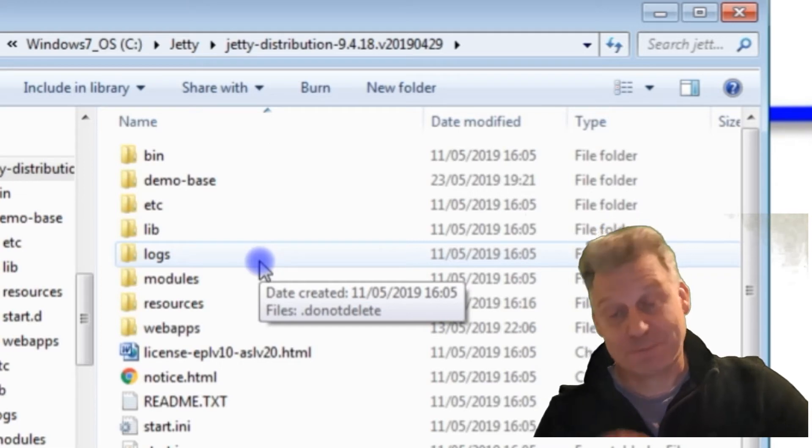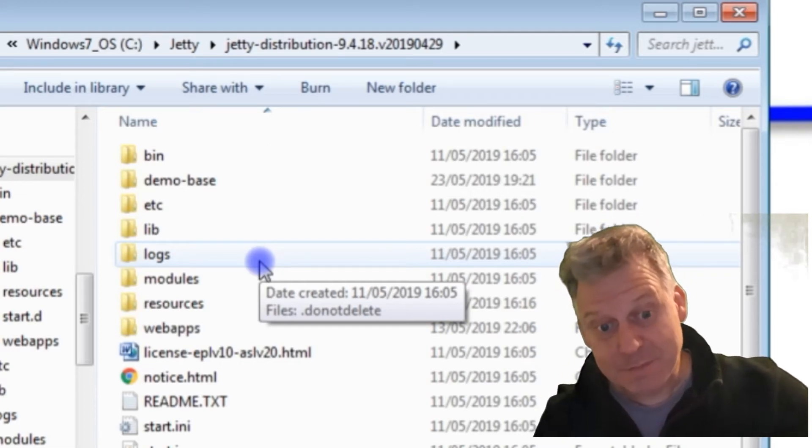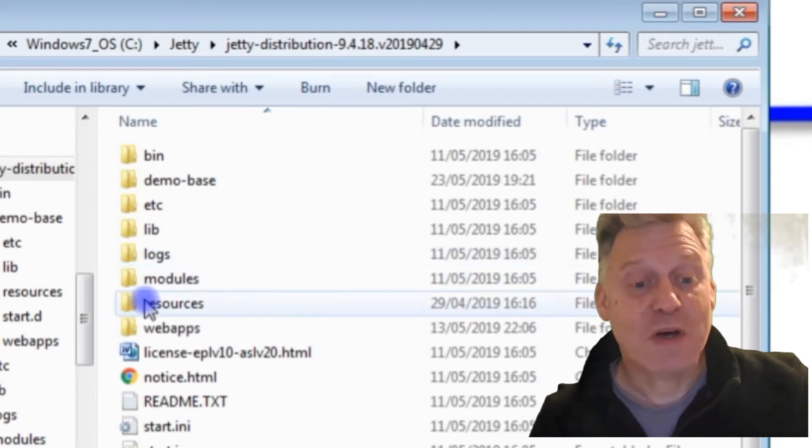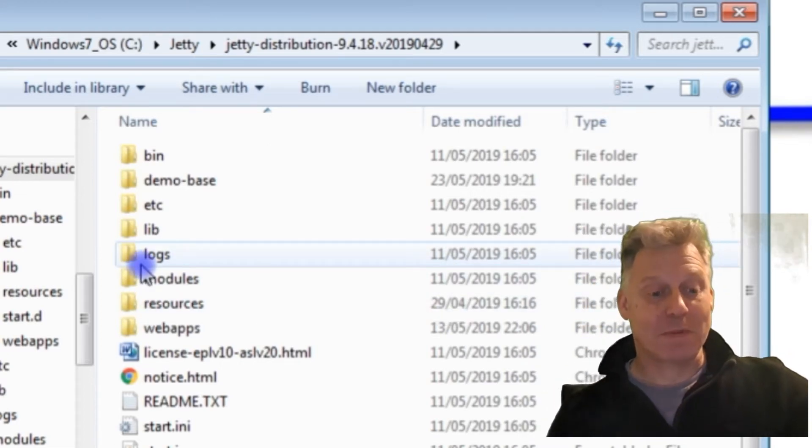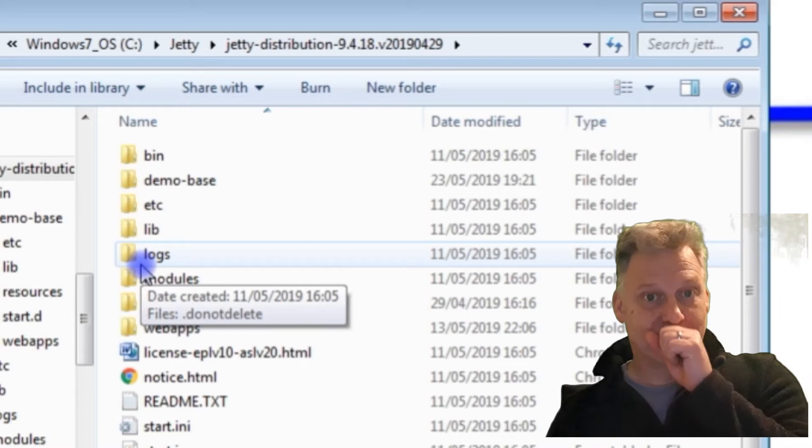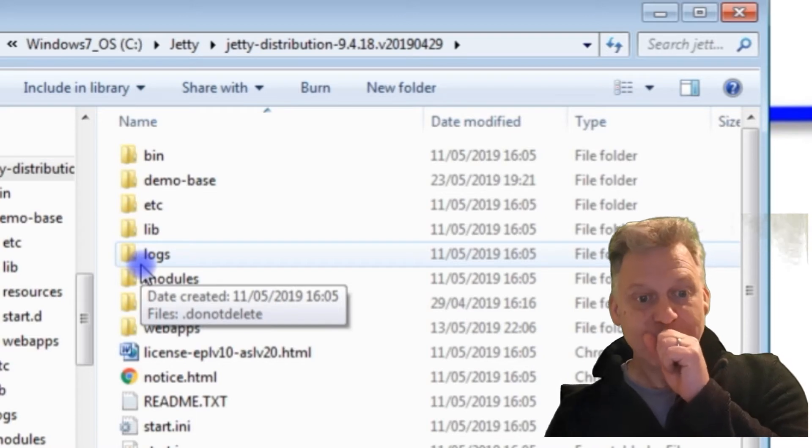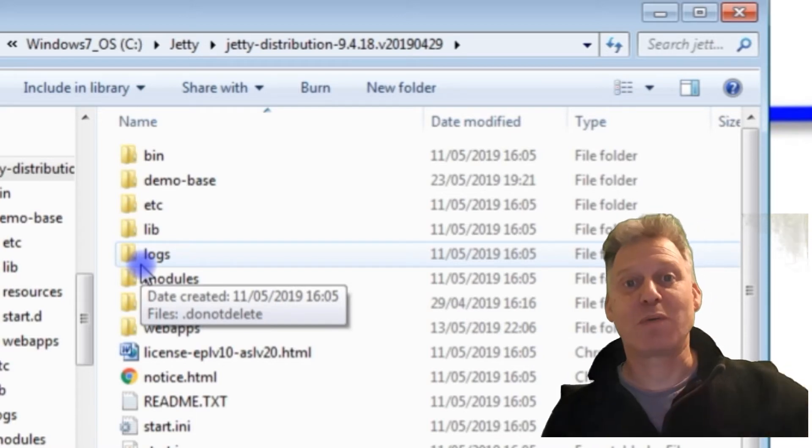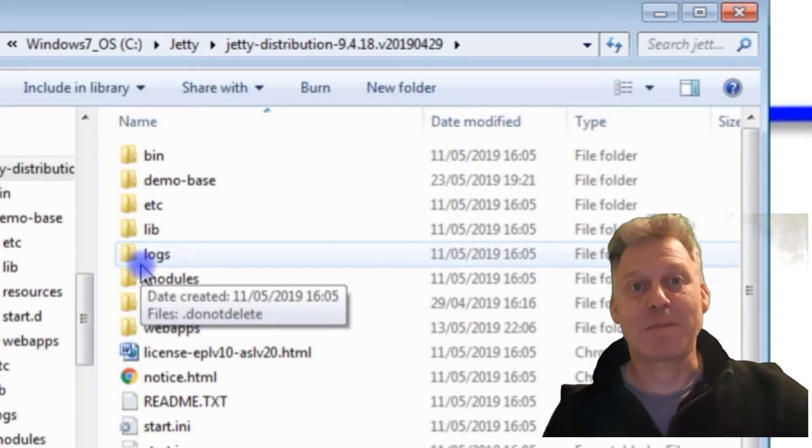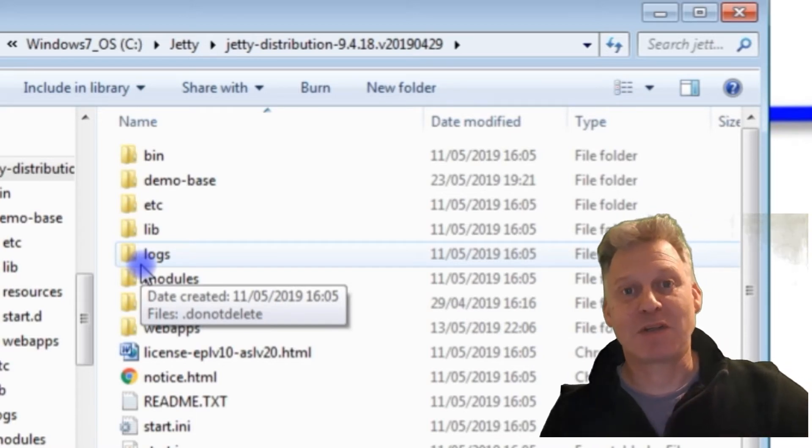One of the things we will need is I'm going to need a command prompt to get Jetty up and running.